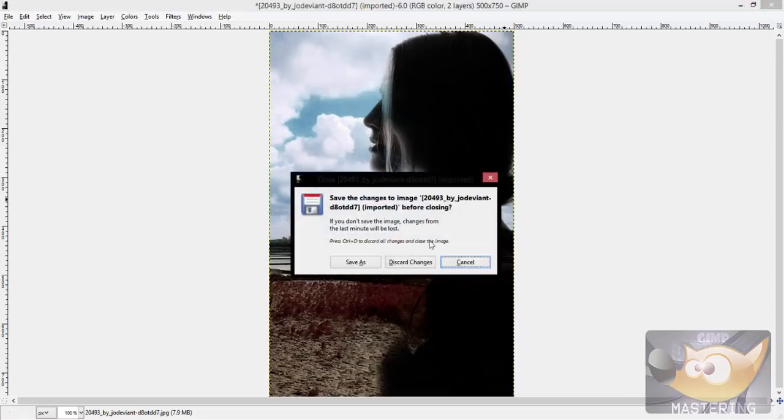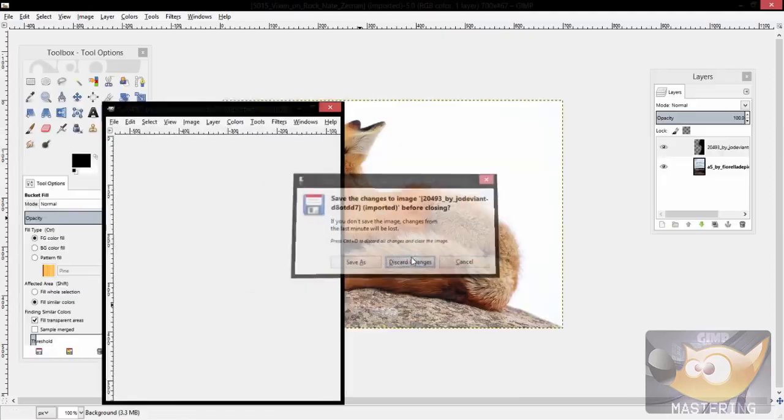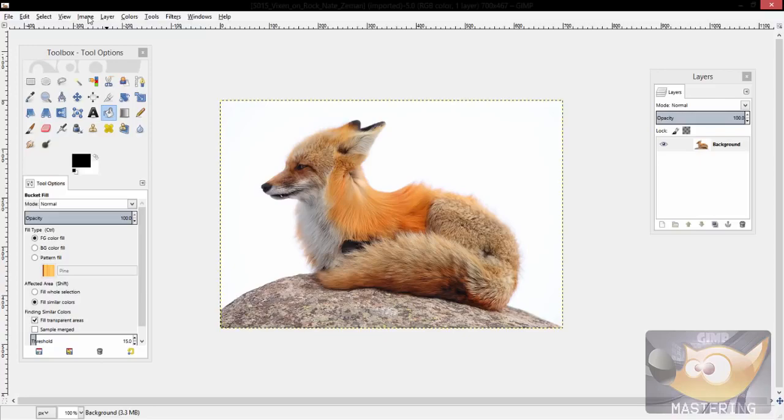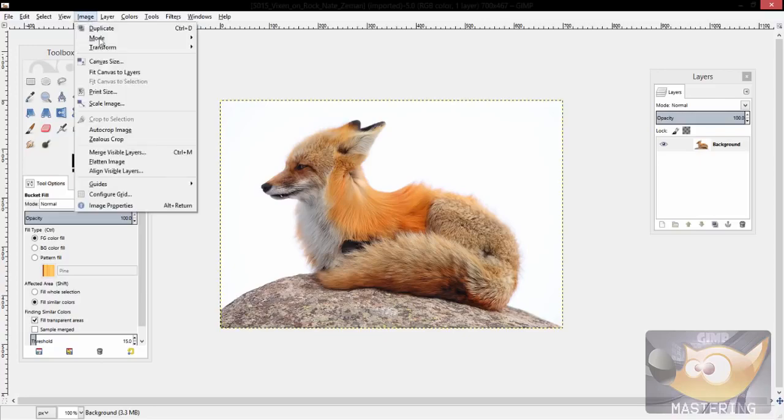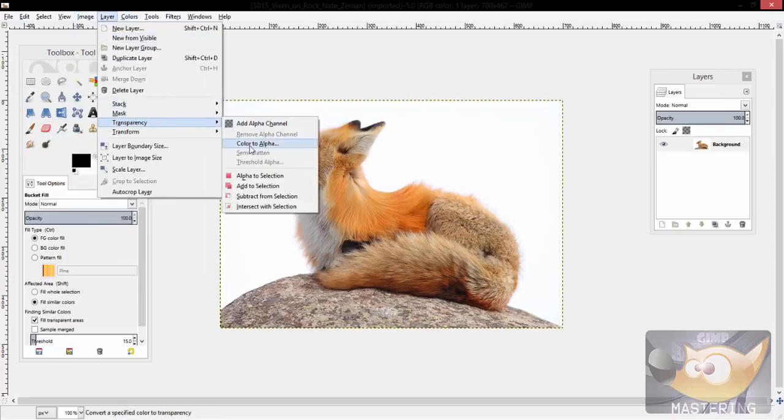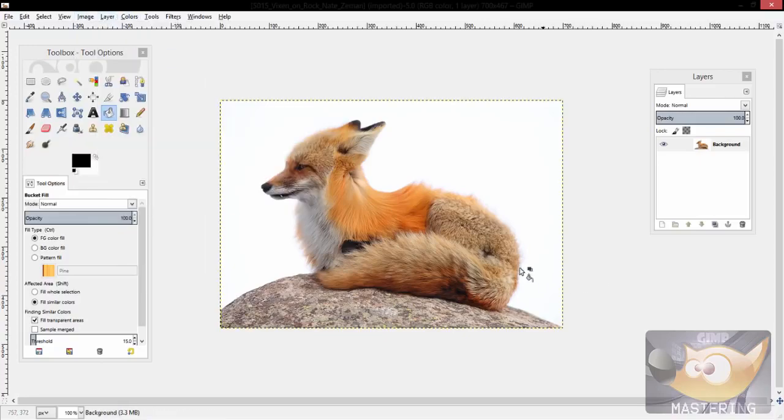Now another option: let's say you had an image like this where you would say, oh why don't I just do layer transparency and then color to alpha again.